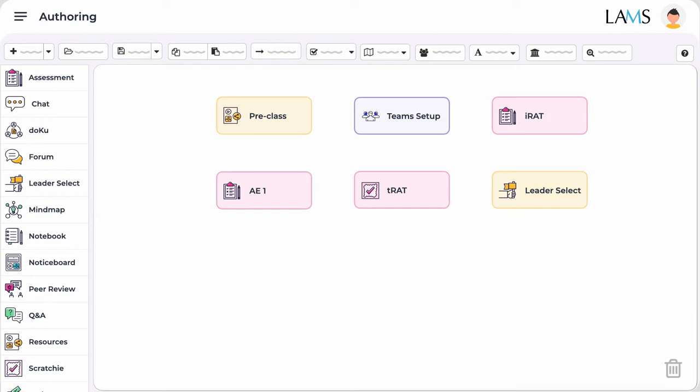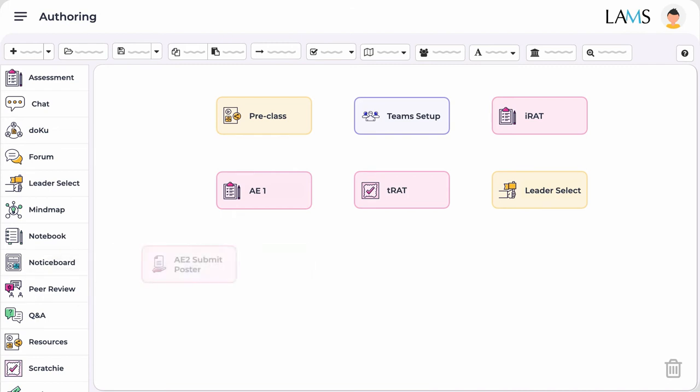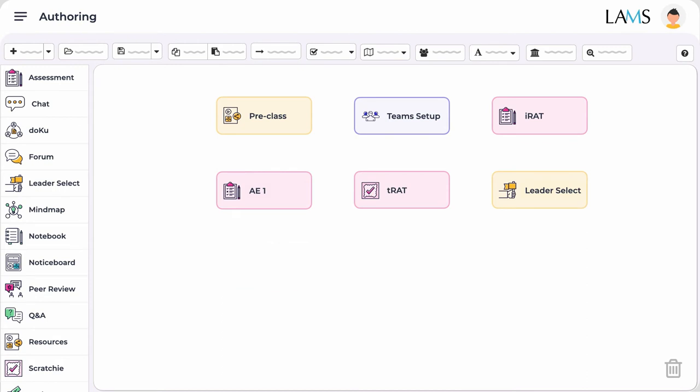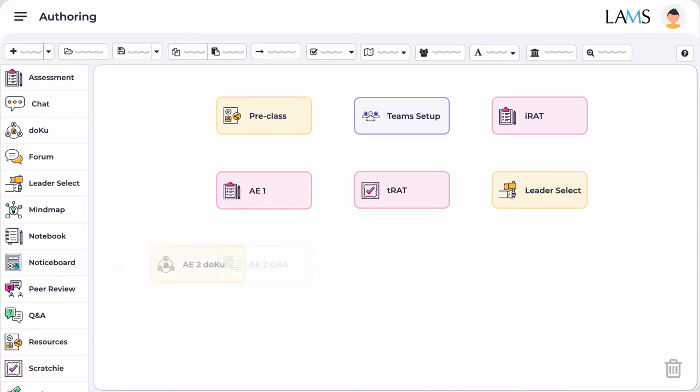For instance, you can use the mind maps where each team can collaboratively create answers based on brainstorming ideas. Also, you can get students to submit posters using the submit tool, voting or polls using the vote tool, answer formative Q and As, or use the new case-based docle tool which allows students to create a document response to a case or problem collaboratively.